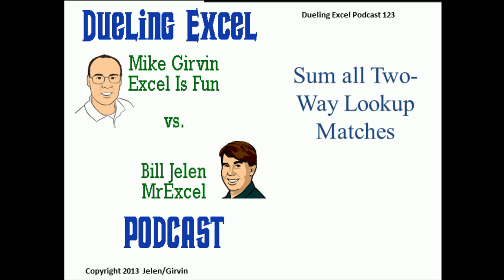Hey, welcome back. It's time for another Dueling Excel Podcast. I'm Bill Jelen from MrExcel.com. We'll be joined by Mike Girvin from ExcelIsFun. This is our episode 123, Sum All Two-Way Lookup Matches.